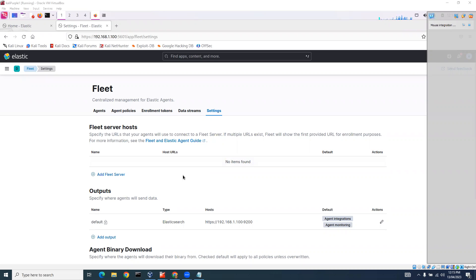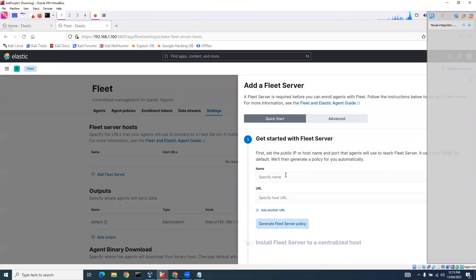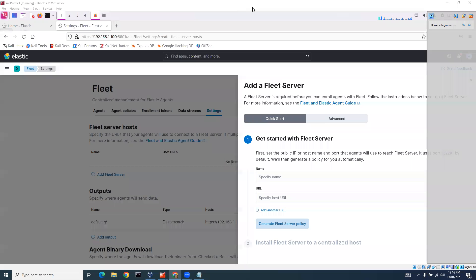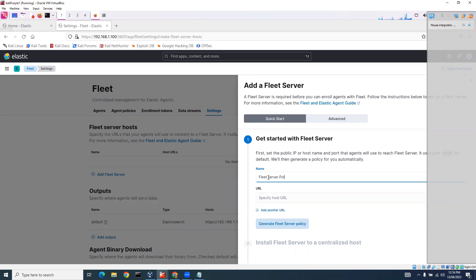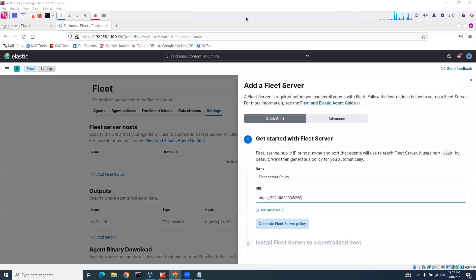So what we're going to do is add a Fleet server. The first thing I need to do is specify a name and a host URL. I'm going to call this Fleet server policy. The URL is going to be https://192.168.1.100:8220. So the only option I have here is to generate the Fleet server policy.